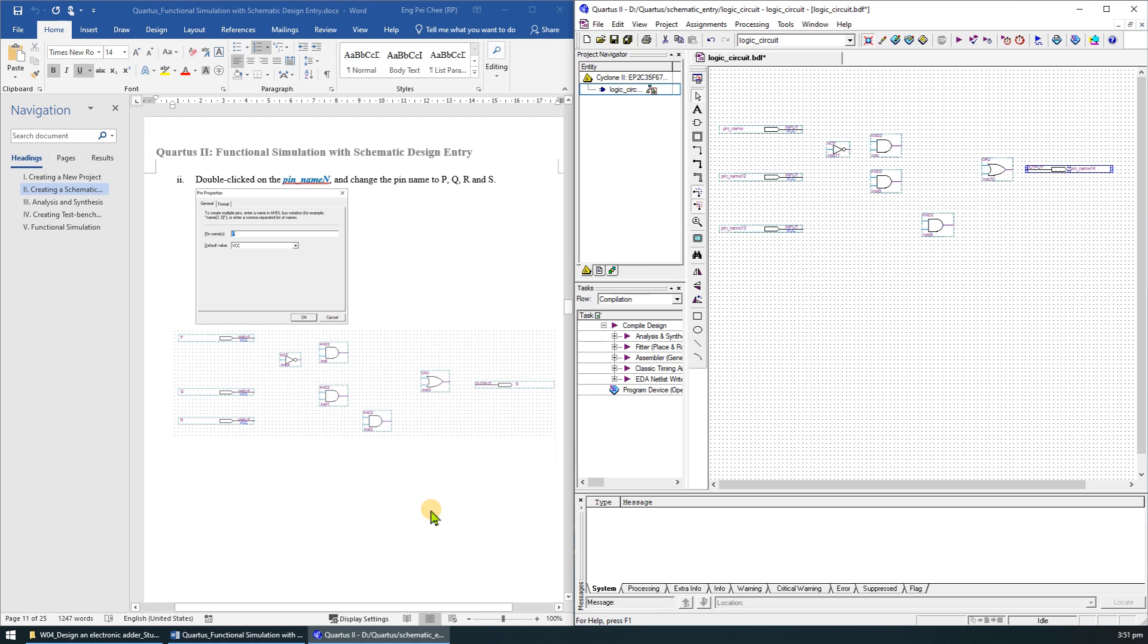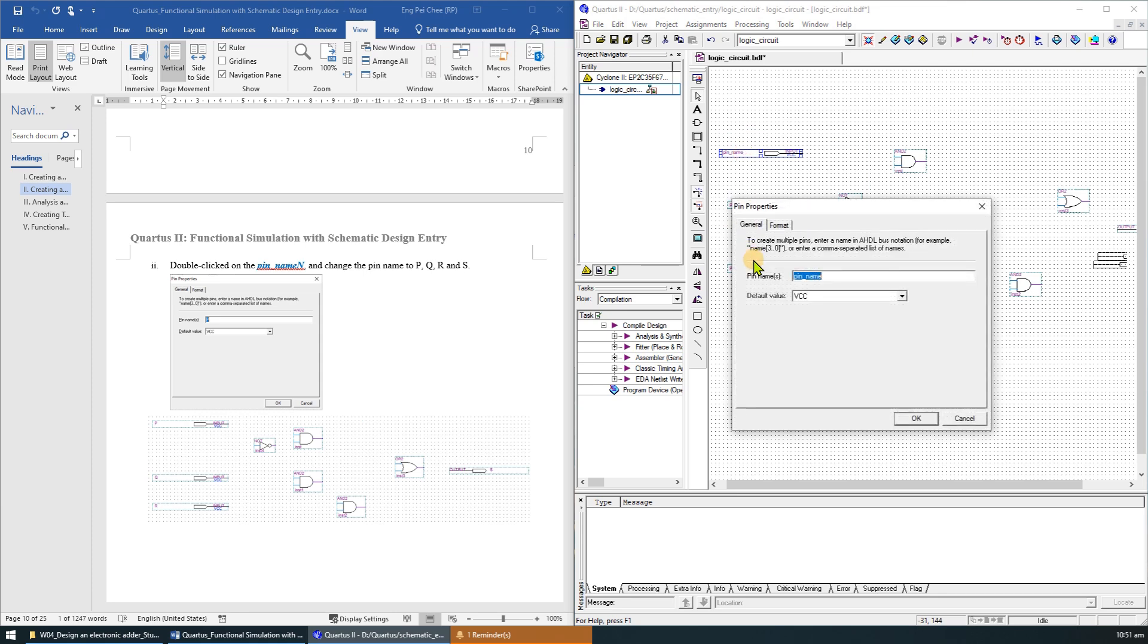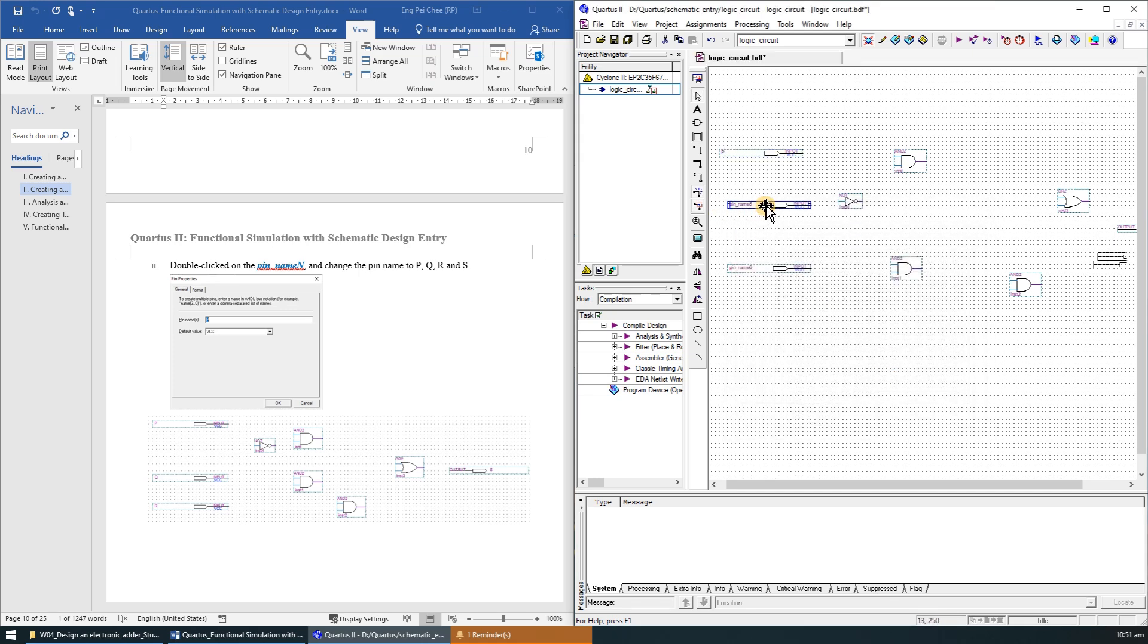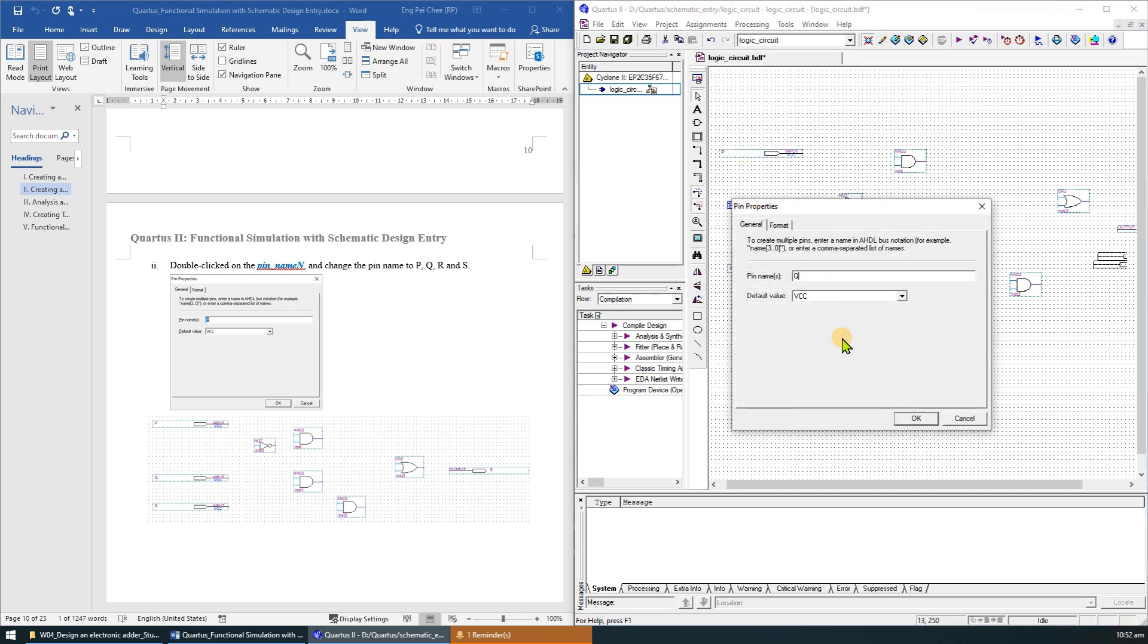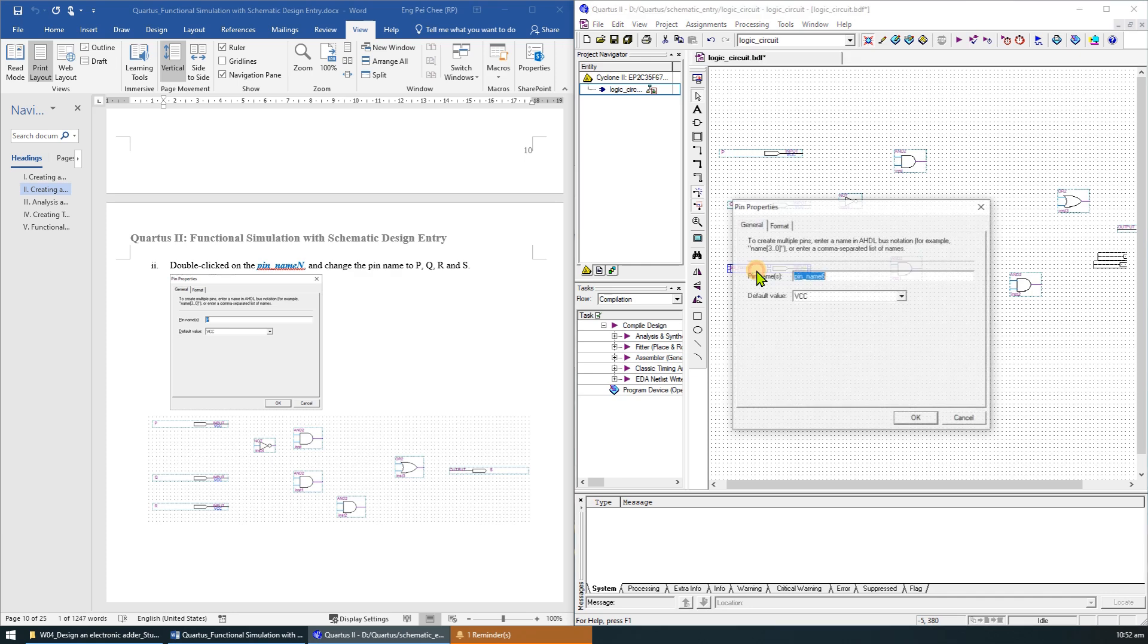We can also assign names to the input and output symbols. Double click on the pin name, a dialog box will appear. Type the new name and click OK. Change the pin name to P, Q, R, and S.